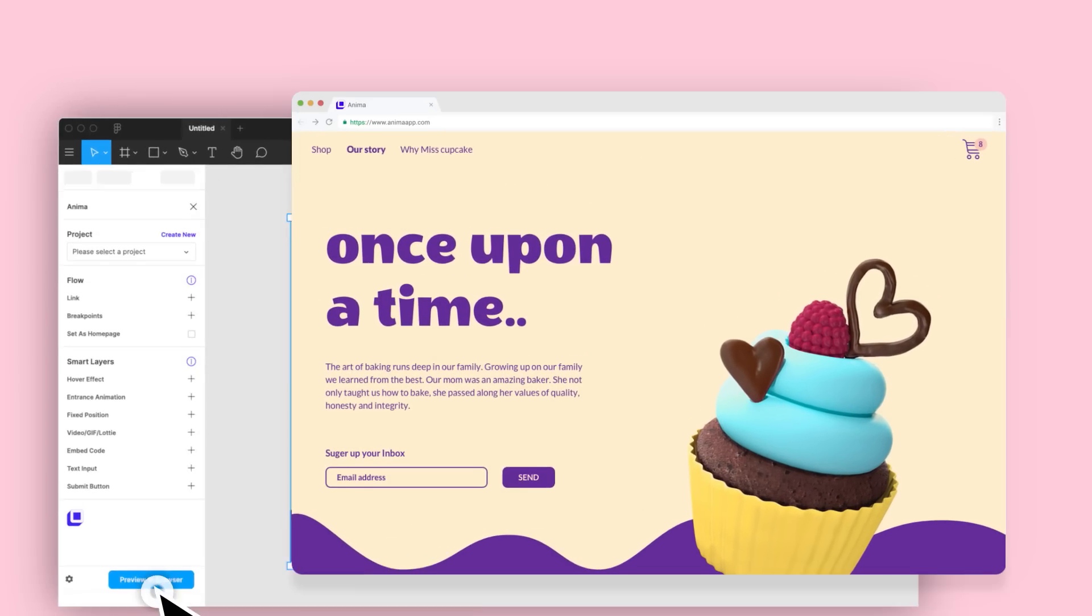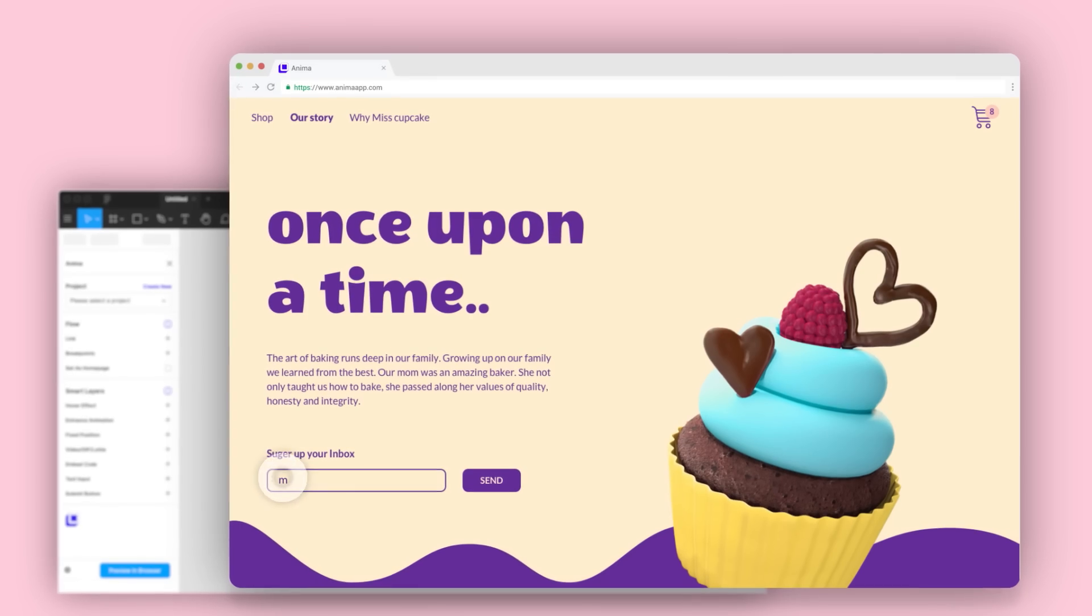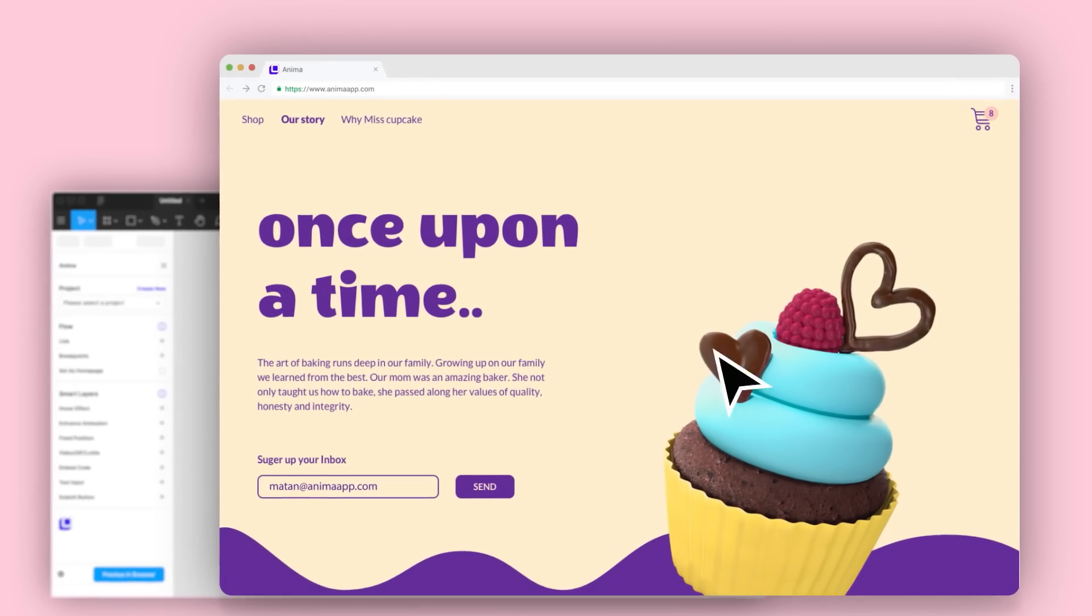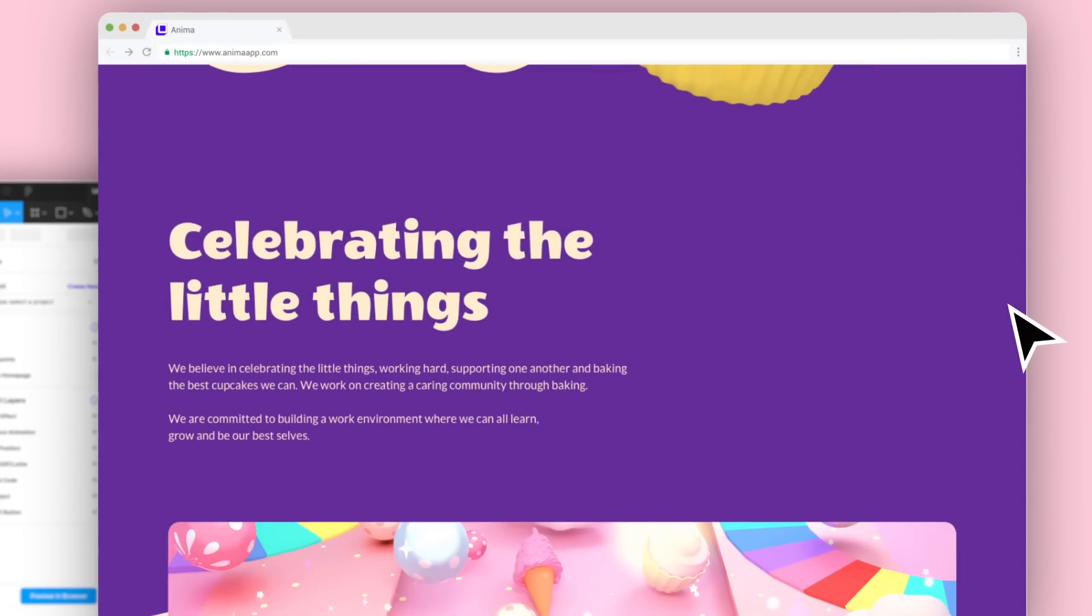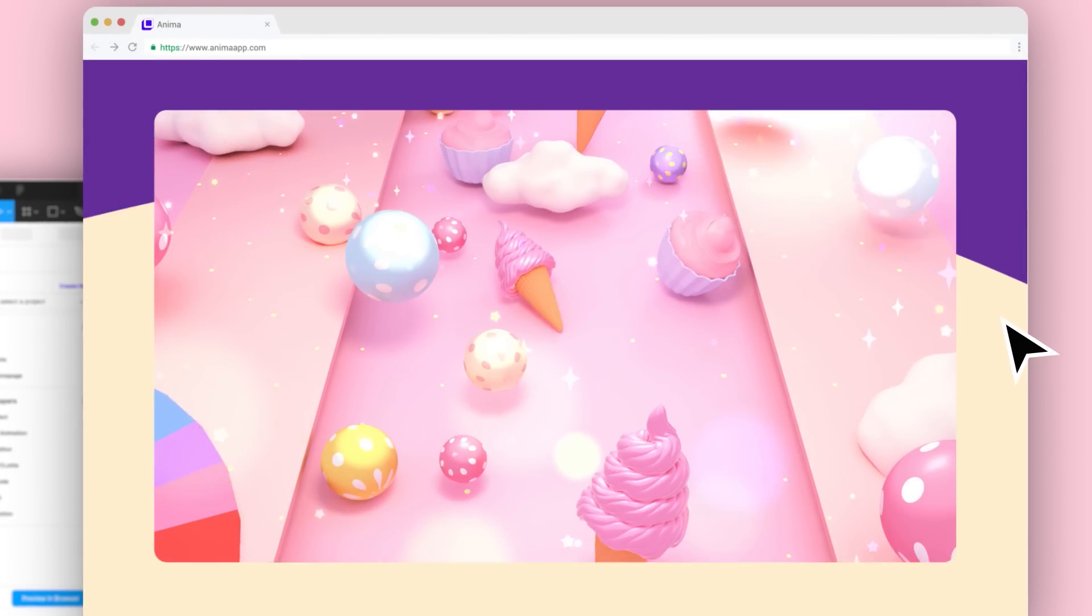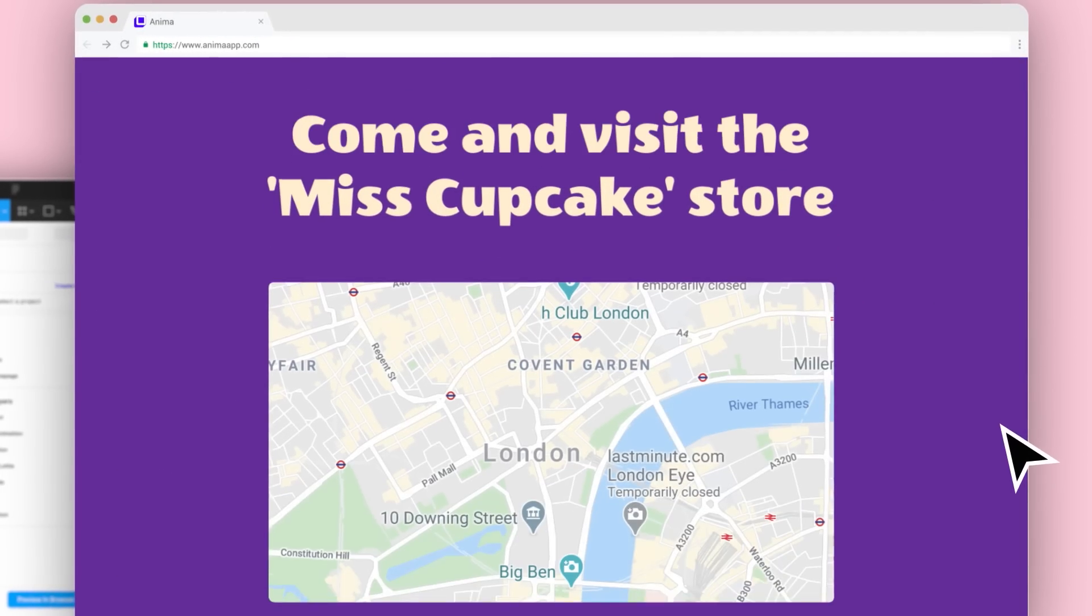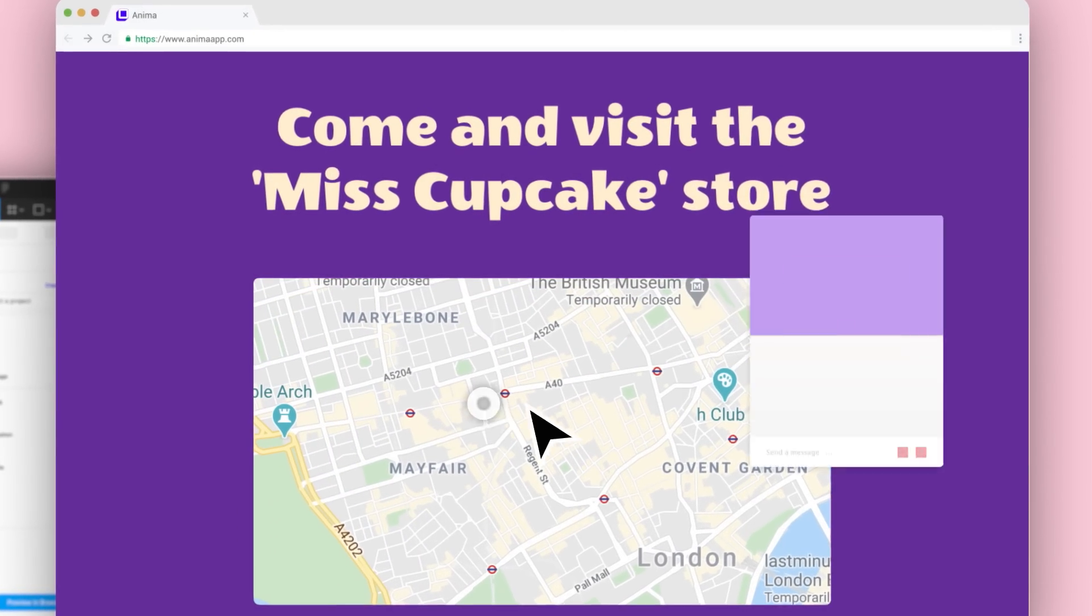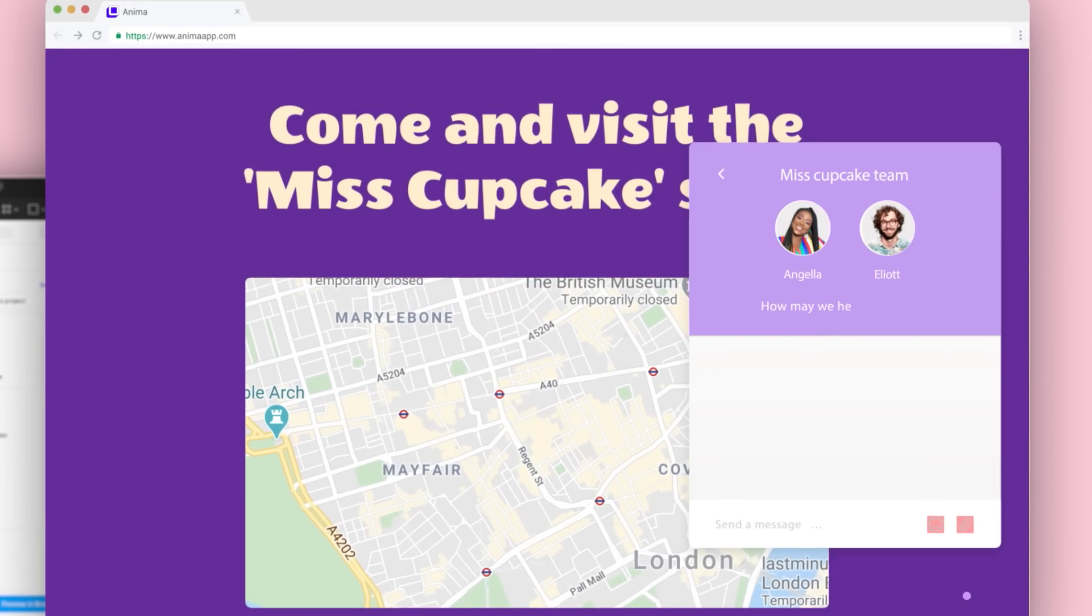Add behavior like live text inputs, videos, GIFs or Lottie. You can even embed code in your design such as maps or real chat.